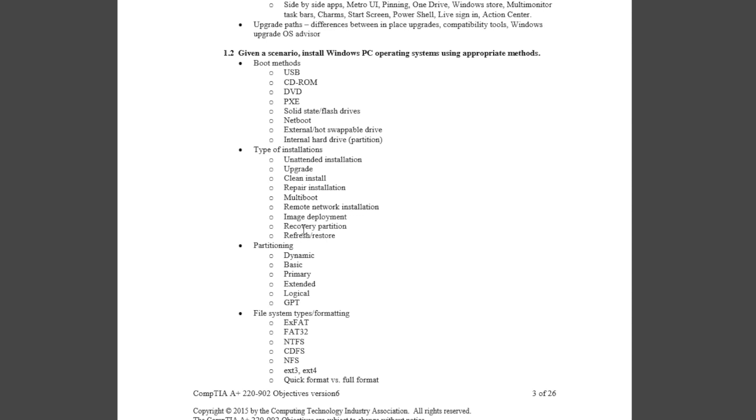Bracing for that — all of these little details underneath show us exactly the type of information we need to know. For example, here's partitioning: dynamic, basic, primary, extended, logical, and GPT. CompTIA wants you to be really comfortable with the different types of partitions you can make on a hard drive when installing or upgrading Windows. It's important that you download your own copy of these objectives from comptia.org.